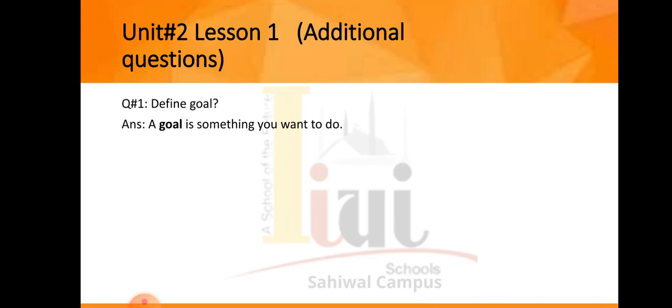The first question is: define 'goal.' A goal is something you want to do — it is something you aim to achieve.